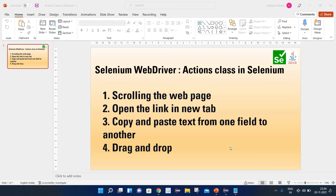As part of today's session, we will see how we can perform scrolling on a web page, how to open a link in a new tab, and how to copy and paste text from one field to another. And finally, we will see how we can perform drag and drop. All of these operations we will perform with the help of the Actions class.